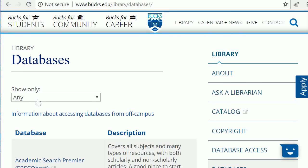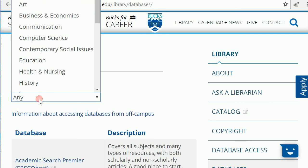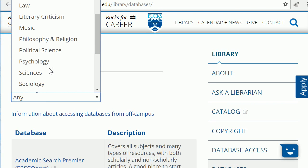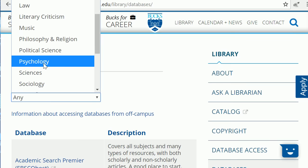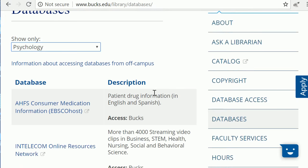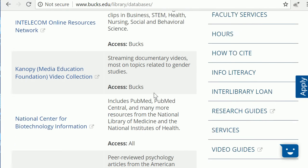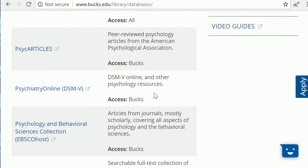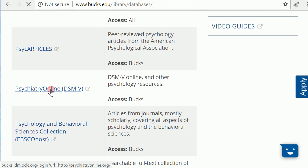Change the Show Only drop-down menu from Any to Psychology. Scroll down and click Psychiatry Online DSM-5.